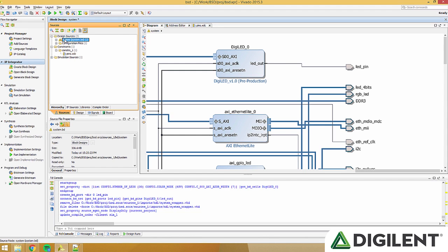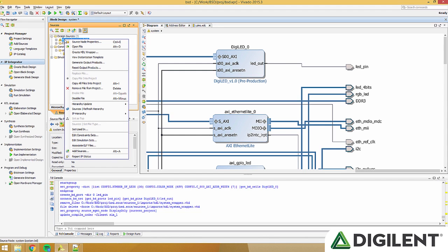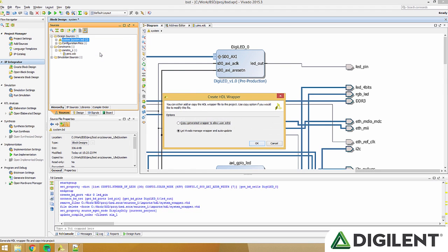Now, right click system, and click create HDL wrapper to make a new HDL wrapper for our project. Let Vivado manage wrapper and auto update, and press OK.